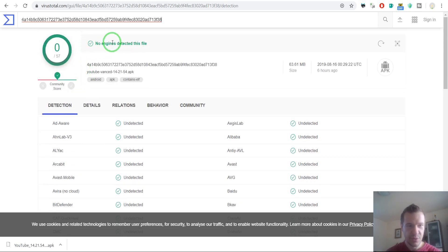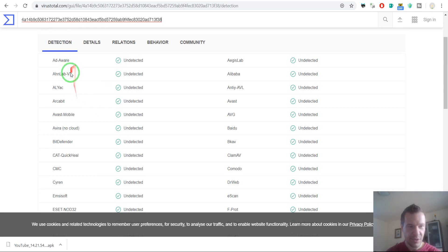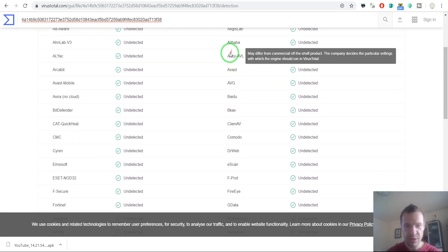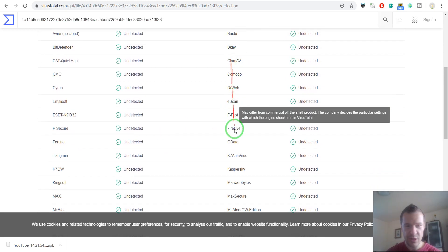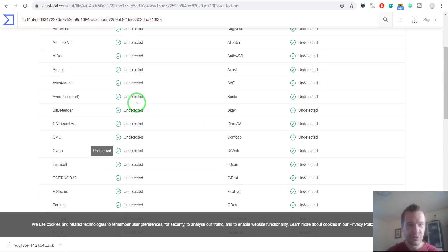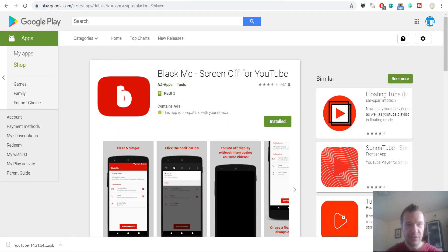No engines detected this file. So this site pushes this file to multiple antivirus engines and they're all checking it, and all detected that it is safe. So I showed you that the file is safe to install.